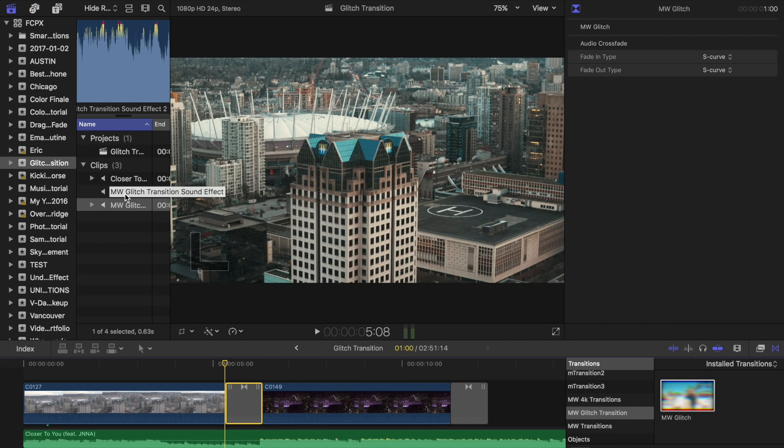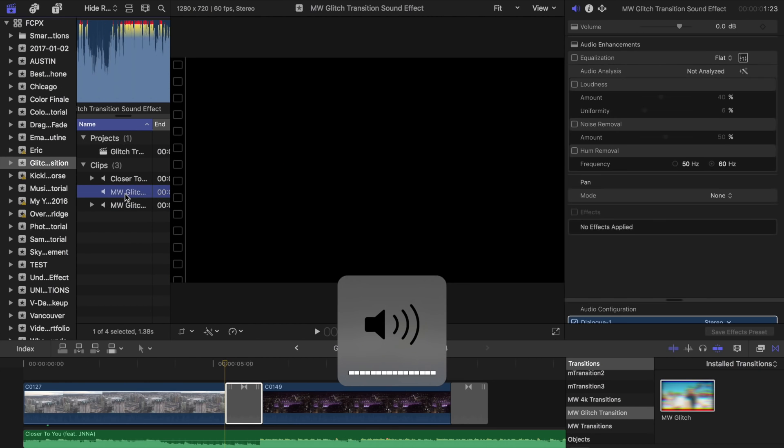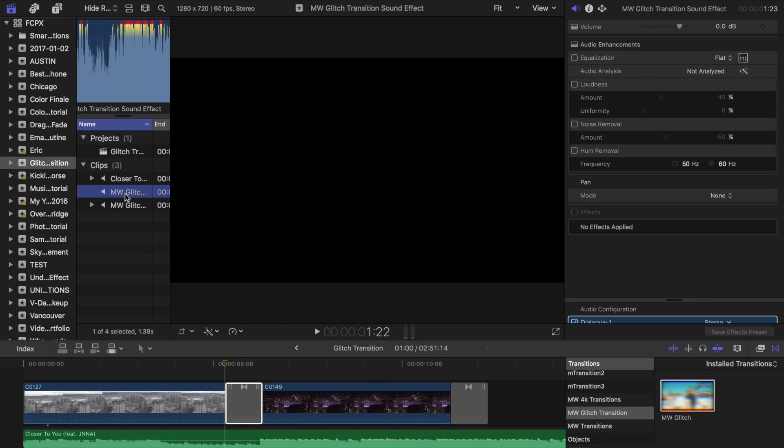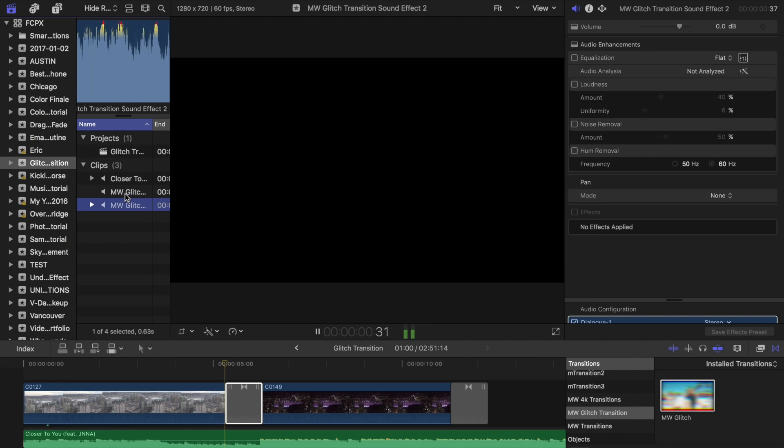I'll play the first one for you guys. That one has like wind background noise and then jumps into the transition. And then this one is just a lot of noise, sort of like the static glitch.